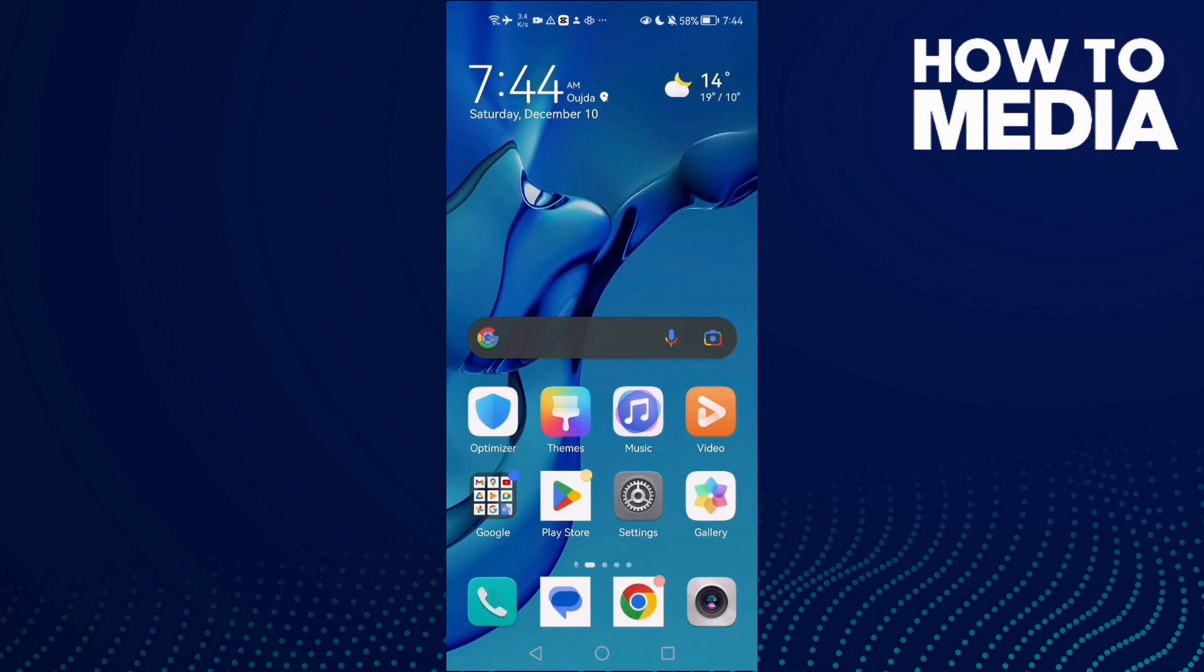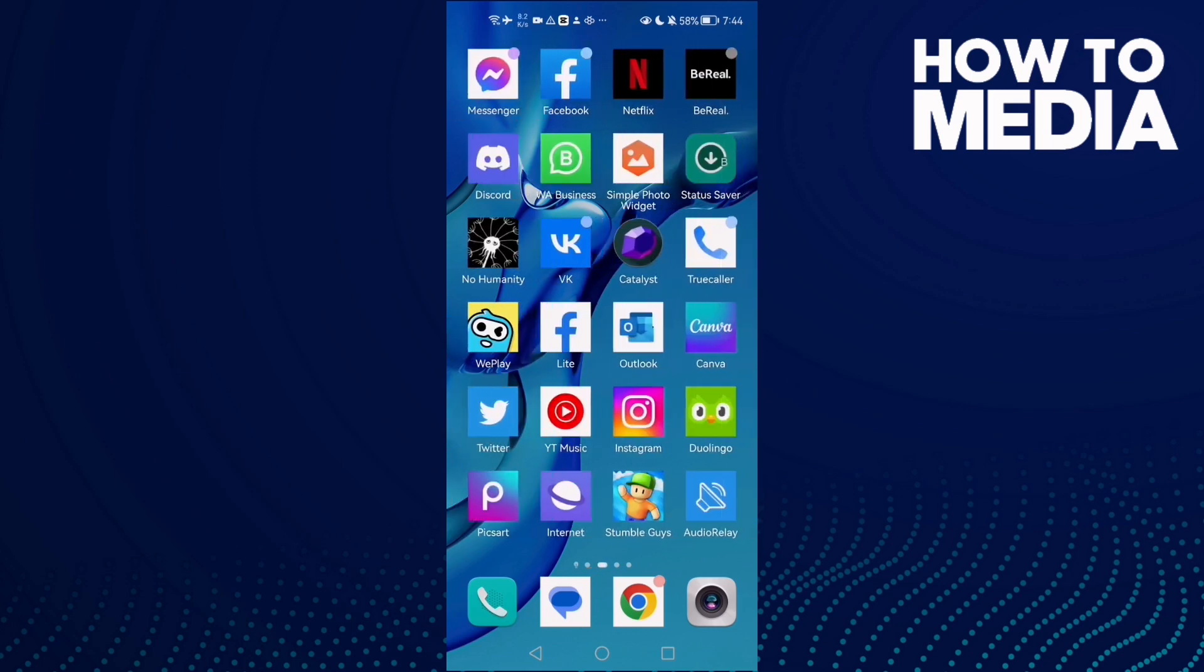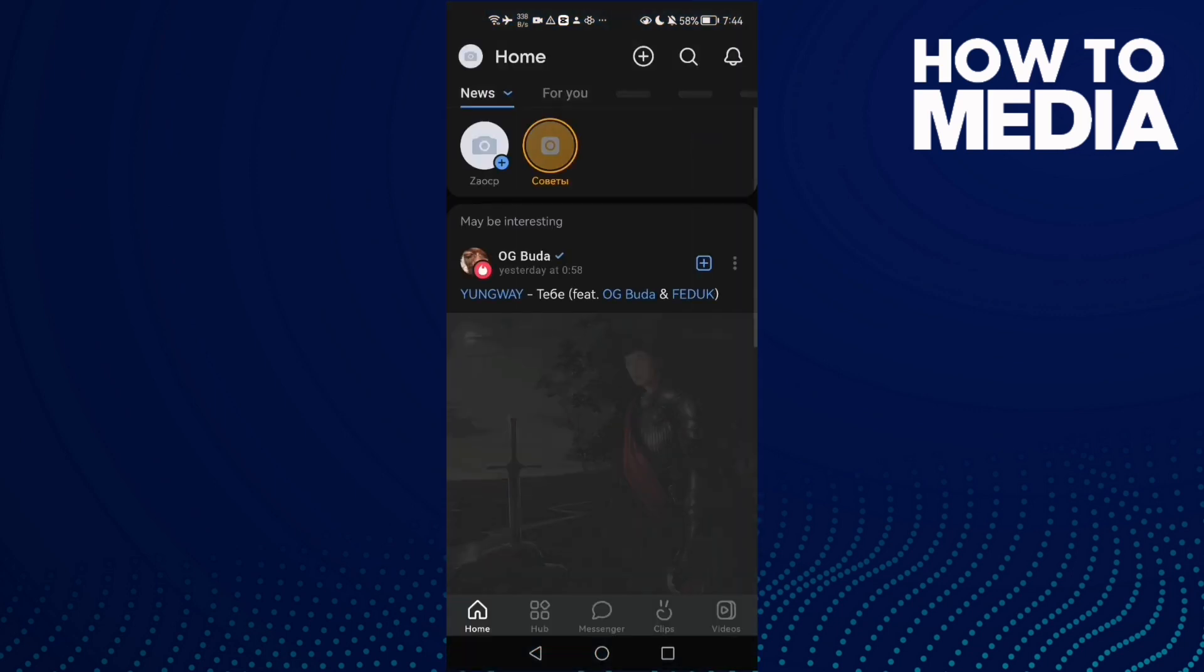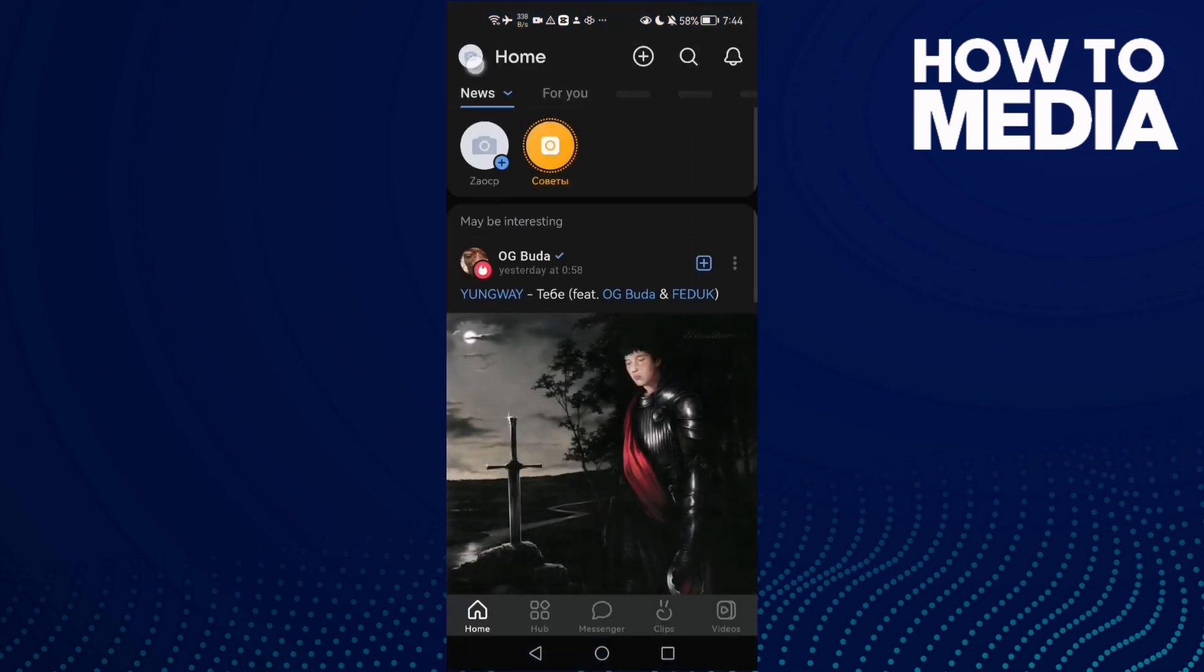How to find profile settings on VK on Android or iOS phone. Hello guys, in today's video I'm going to show you how to find it easy and quick. First, open VK and then click on your profile here in the top corner.